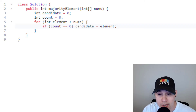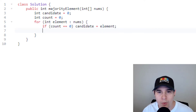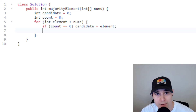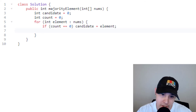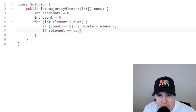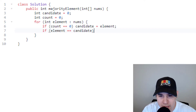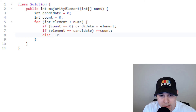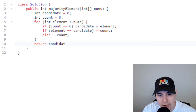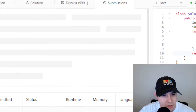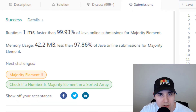Now we loop over our nums array — for int element over nums. We check if count is zero, because if it is, we need to assign a new candidate: if count equals zero, candidate equals the current element. Then we compare the element with the candidate — if element equals candidate, we increment count; otherwise, we decrement count. At the end we just return our candidate.